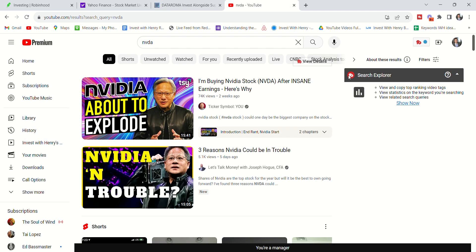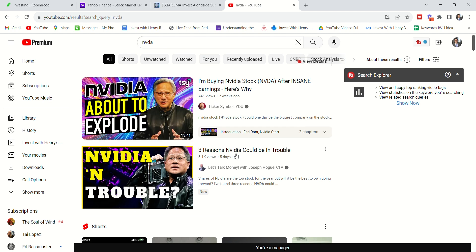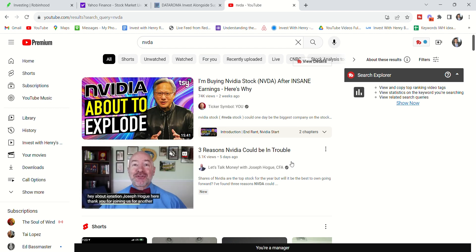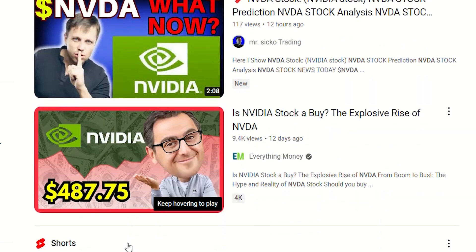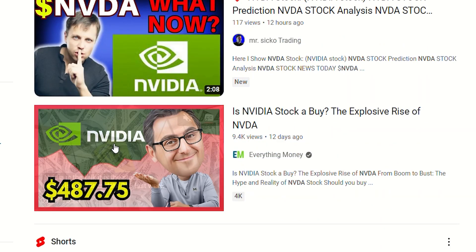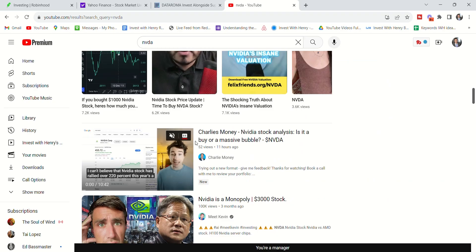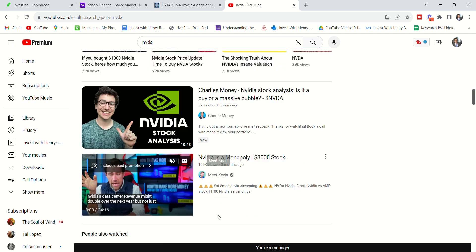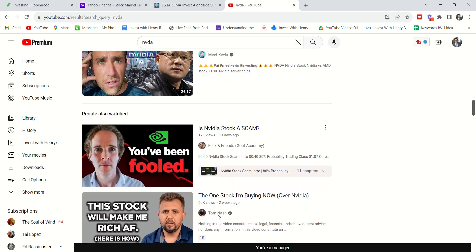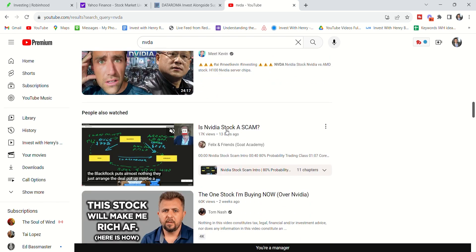If you go into YouTube, everyone's covering like the same stock. Like if I type in Nvidia, here we have someone covering buying Nvidia stock. Three reasons Nvidia could be in trouble. Nvidia stock. Nvidia stock. Nvidia stock. So many people are just covering Nvidia over and over and you see the same names of people covering Nvidia stock.